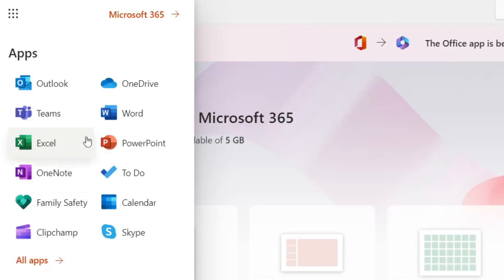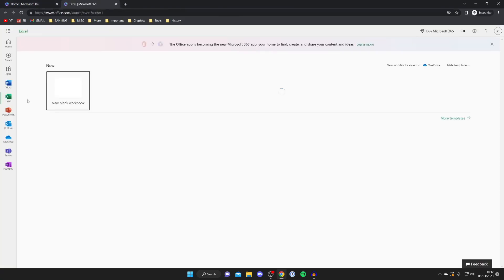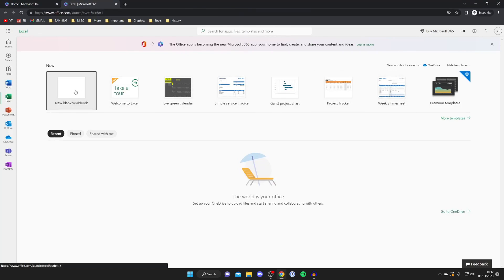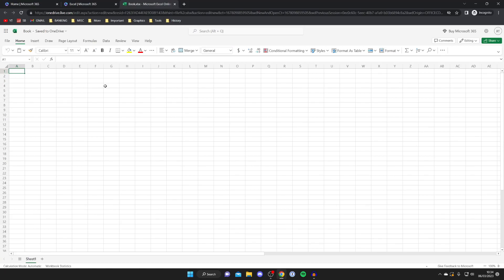Then if you want to use one all you need to do is tap on Excel for example. And as you can see Excel will then open and we can use a template or we can create a new spreadsheet. I'll press new blank workbook. It's now finished loading and as you can see this is very similar to the Excel app on your computer. You can literally do most things.